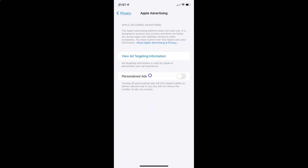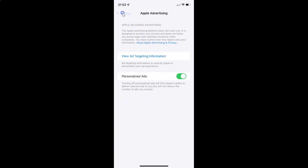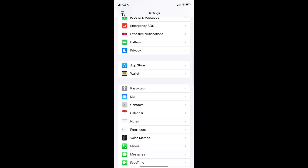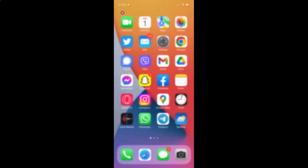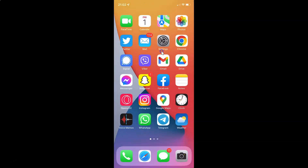So just select the option that you want. I want to turn on Apple advertising personalized ads, so let me turn on this toggle button. You can see it's now turned on. After you're done, just go back, go back again, and close the settings app. In this way you can easily turn on or off Apple advertising personalized ads on iPhone running iOS version 15.5.